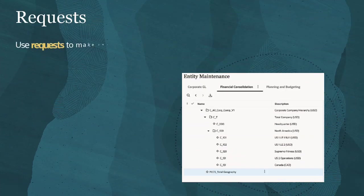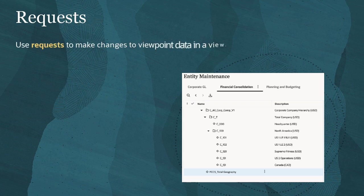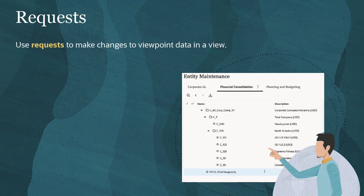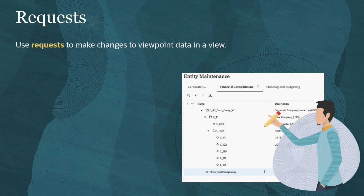In Enterprise Data Management, you use requests to make changes to viewpoint data in a view.